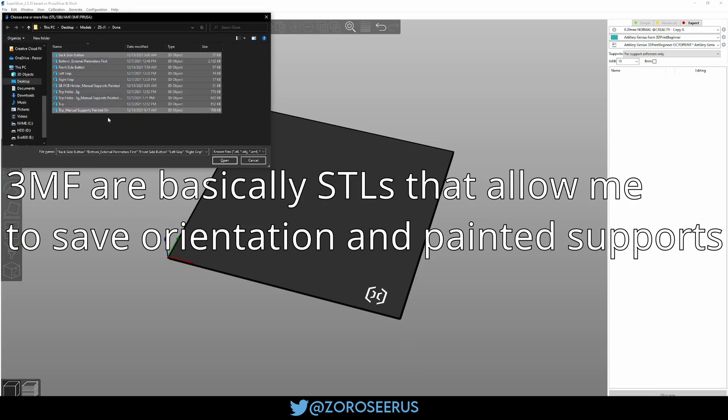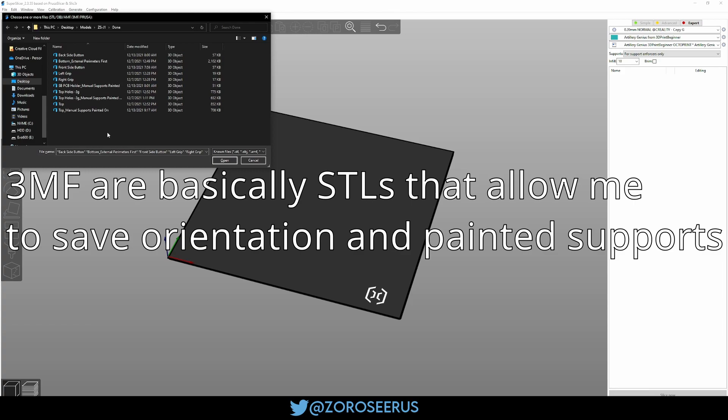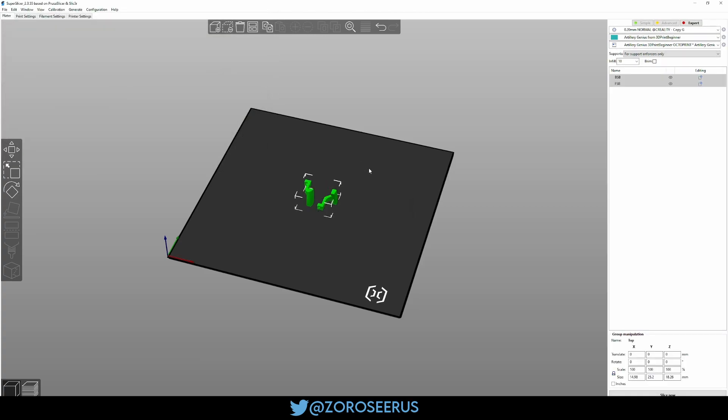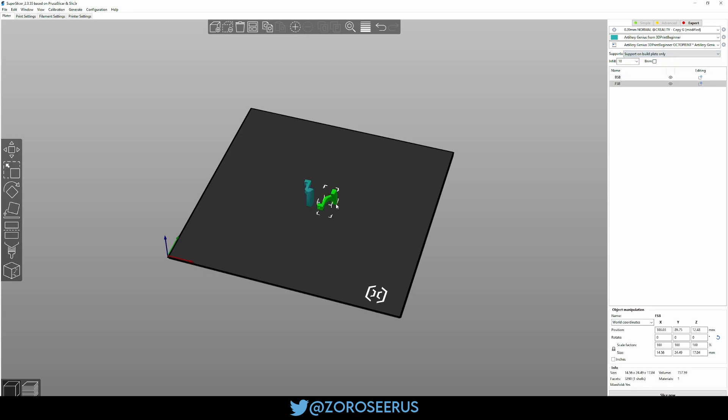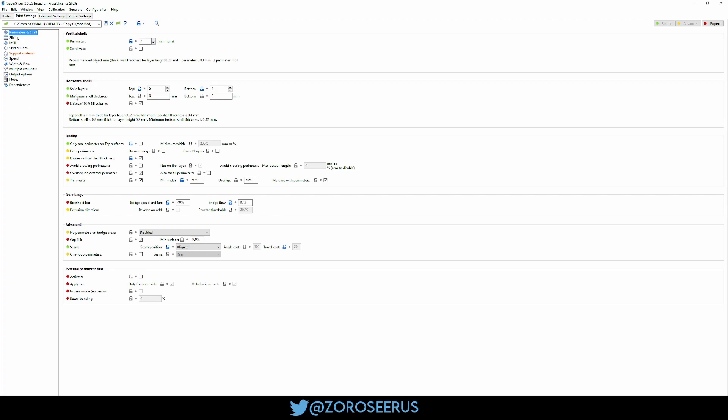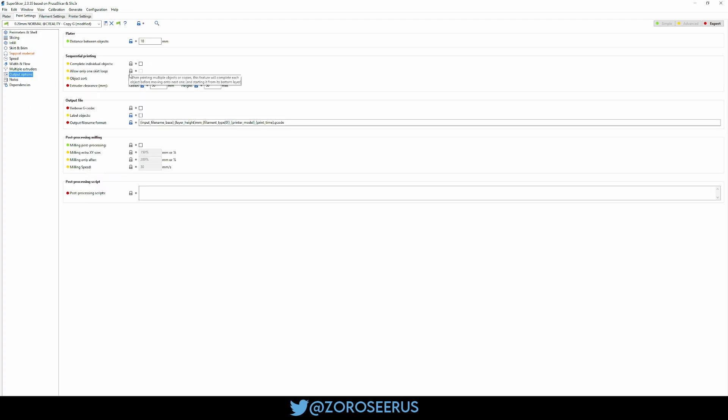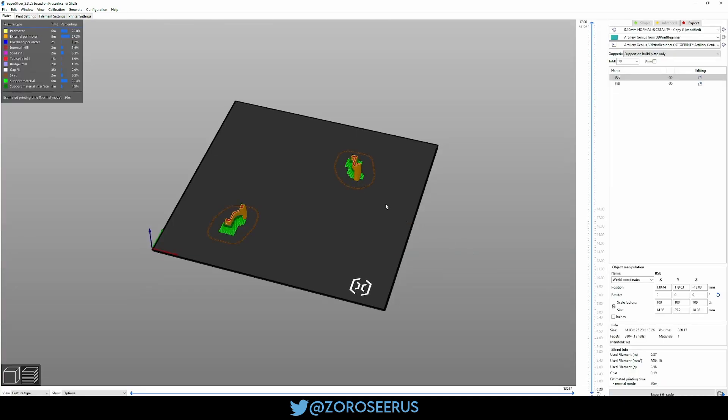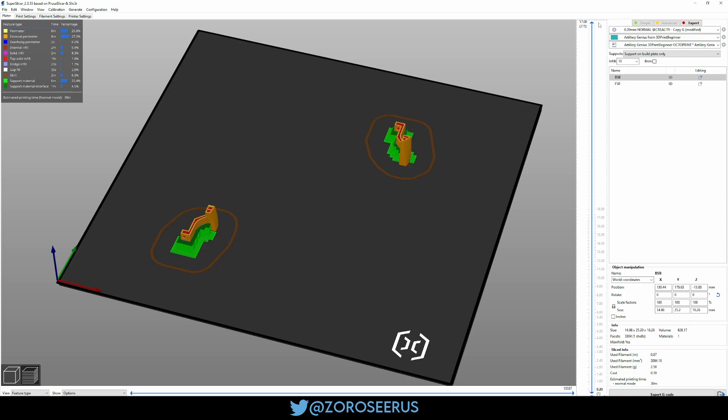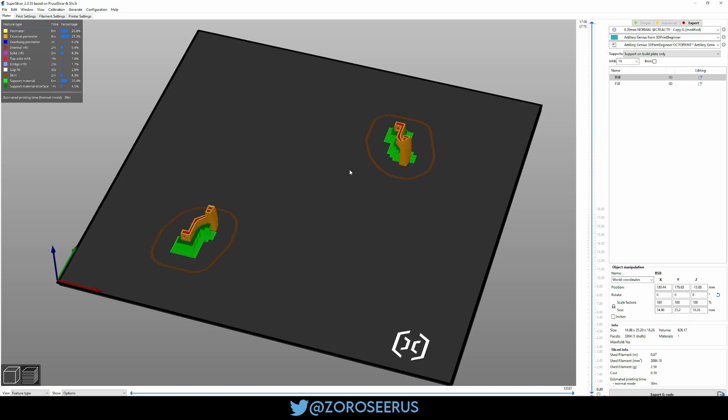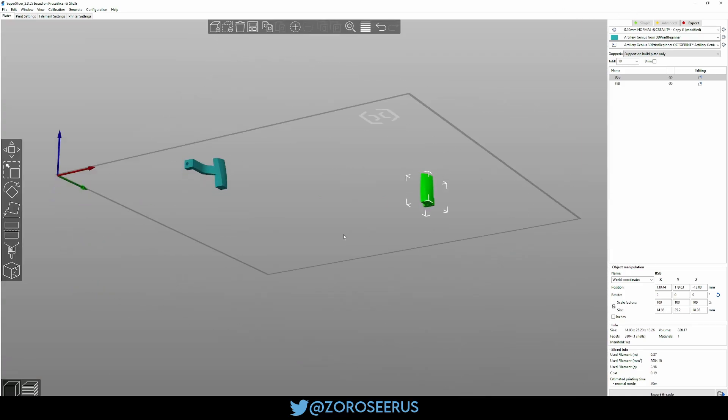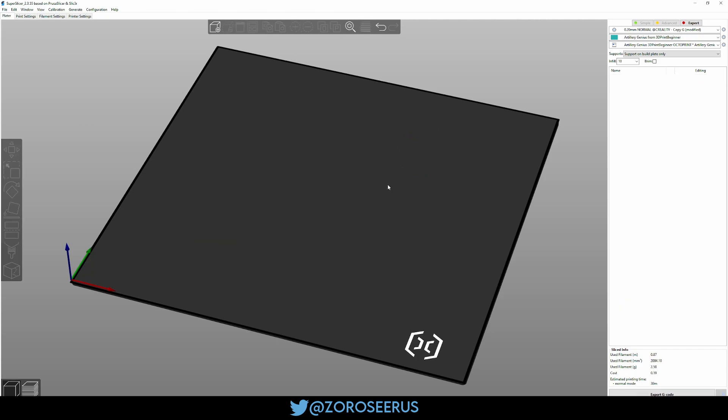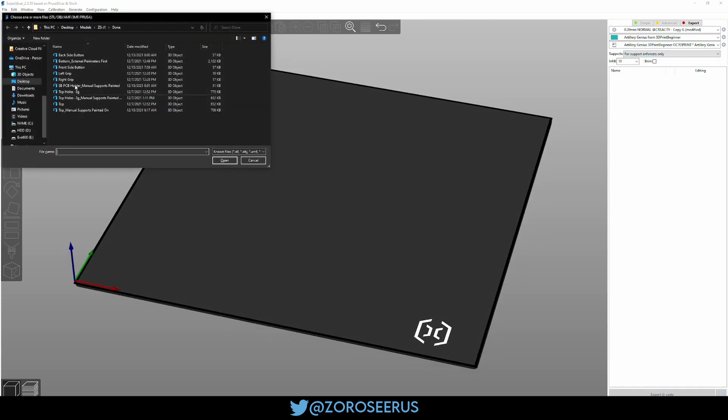So these will be all the 3MFs in here. I have to put the battery holders in this file still, so I don't have those. The side buttons are quite simple, you can just do support on build plate for these. I usually print them individually like this. Quite straightforward, they have flat spots, you don't have to worry about doing anything manually. I'll set this back to enforcers only because I do manual supports for basically everything else.